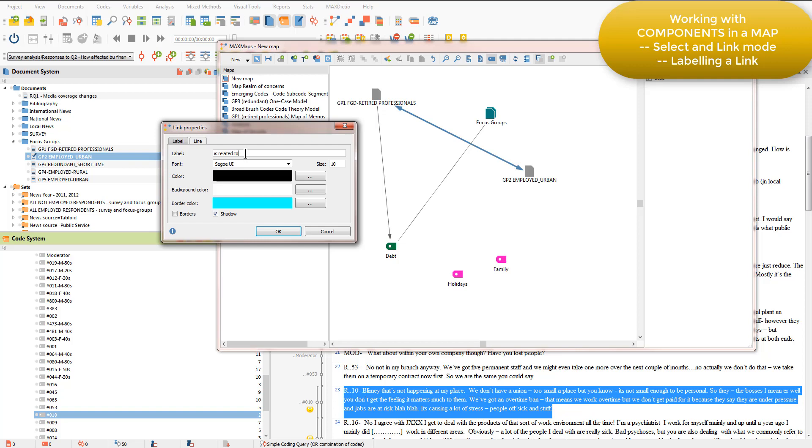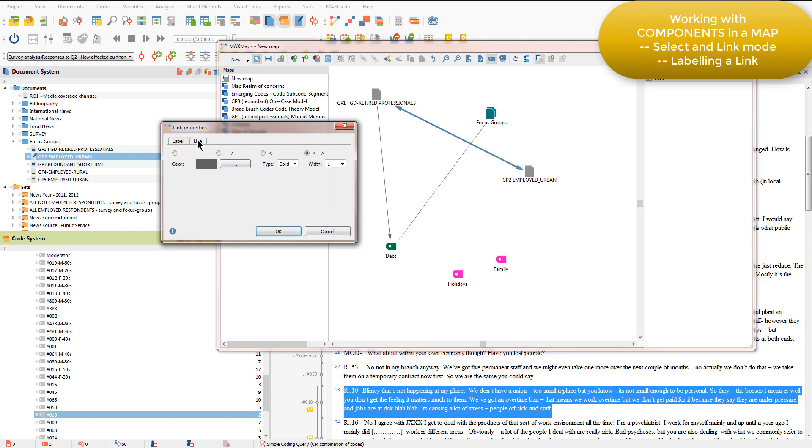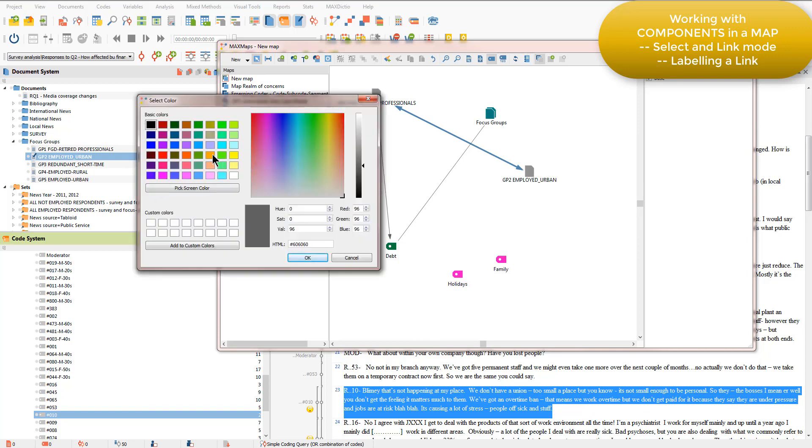And you'll see that in this properties window I've also got the ability to change the font, colour, etc. And I can also change the line that I want to have, so for example I can make it a dash and thick and change the colour.